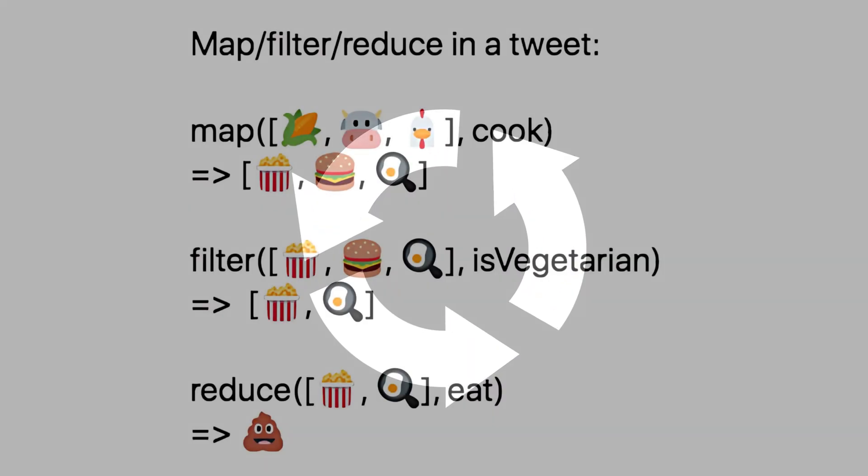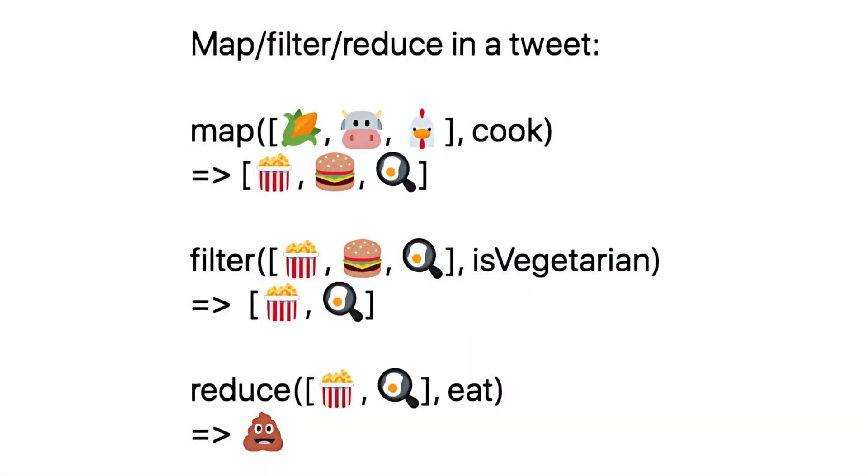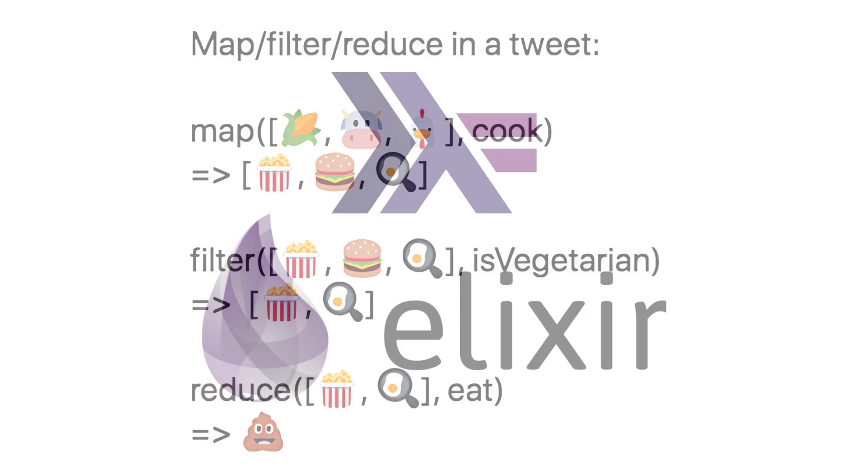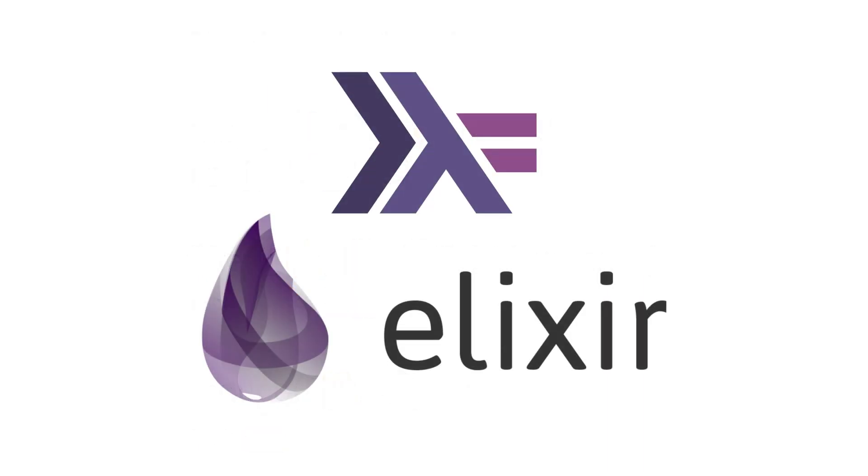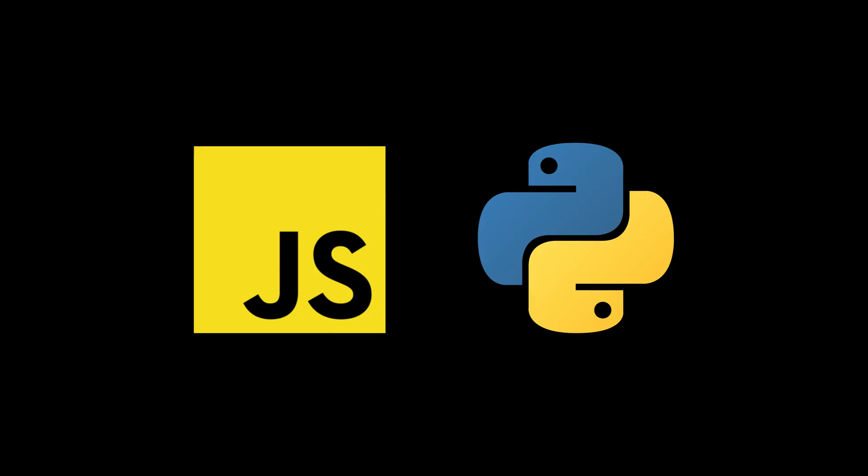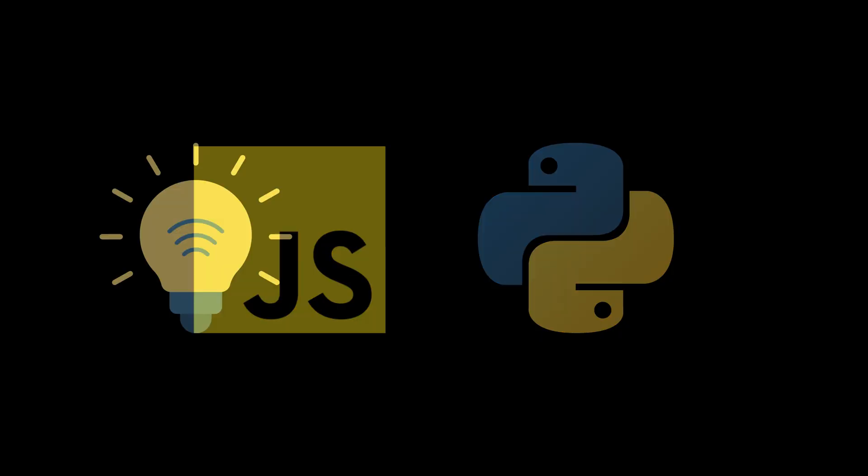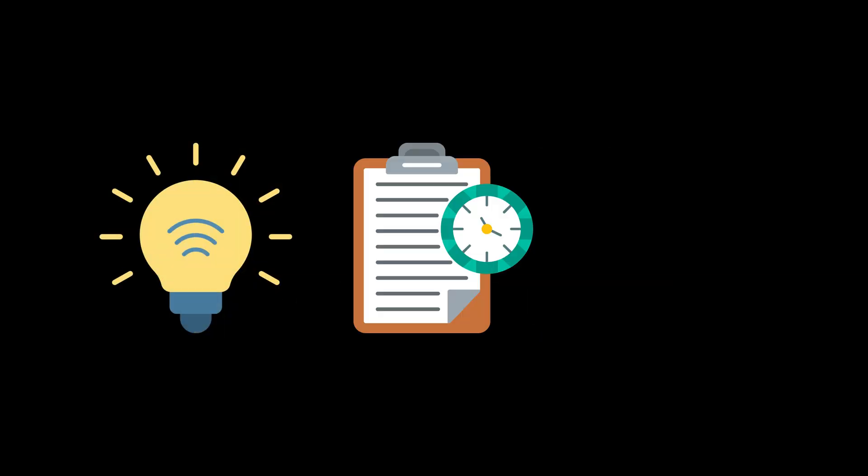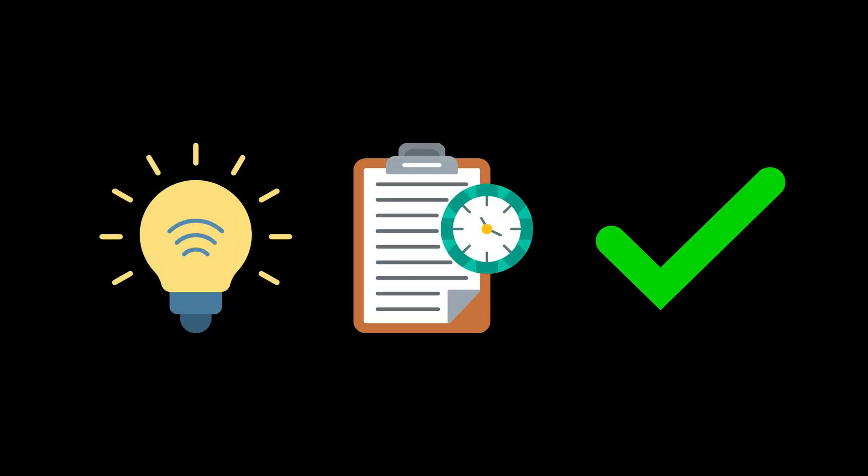You're not looping. You're mapping, reducing, filtering like it's a BuzzFeed quiz for nerds. Languages like Haskell and Elixir built for this. But even JavaScript and Python sneak in FP features now. It's smart. It's clean. It's testable.